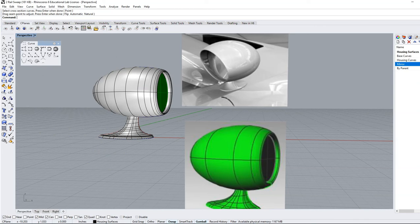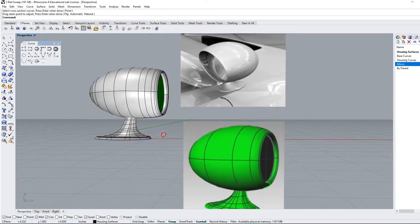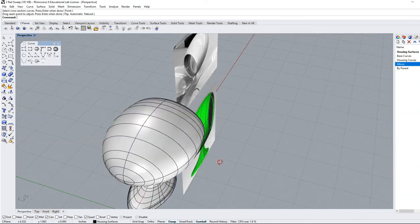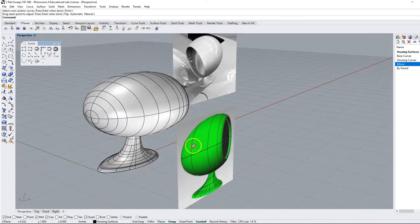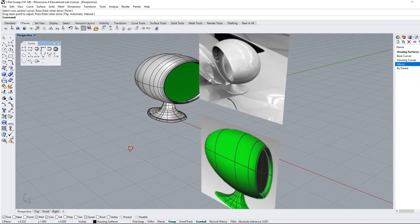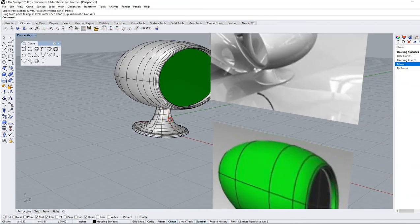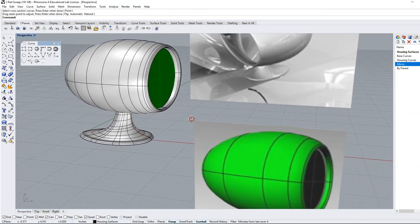We have created this rather complex three-dimensional shape out of some very simple 2D curves using the sweep two command.